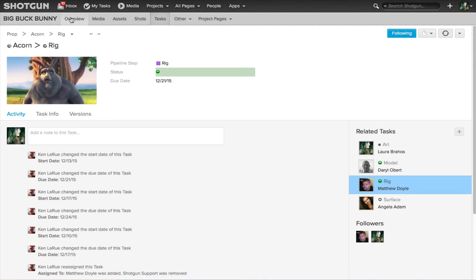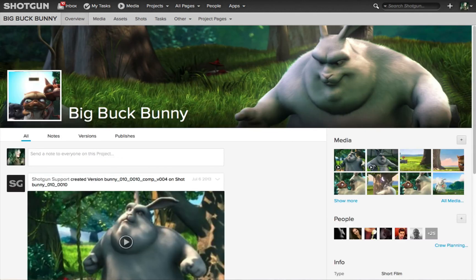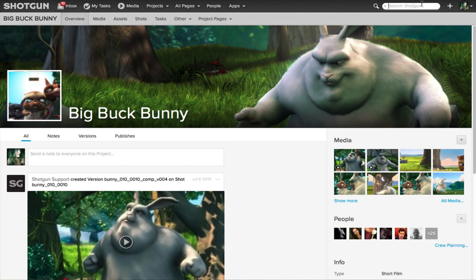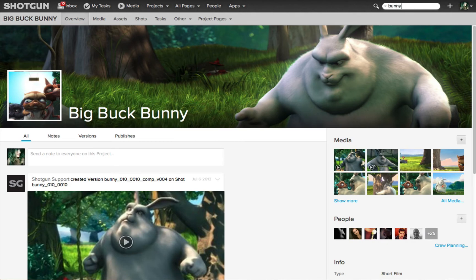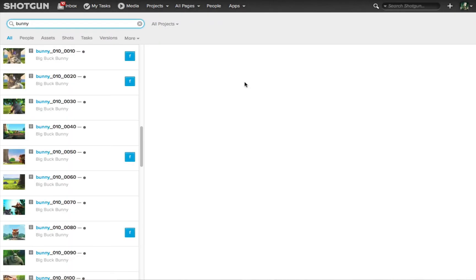If we go back to the overview page for this project, and once again, we'll use the global search field. This time we'll enter a word that is being shared as part of the name of many different shots or different entities. I'll type the word bunny and I'll click the return or the enter key.